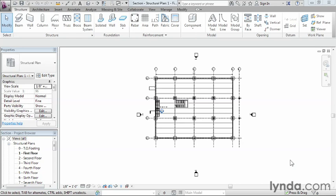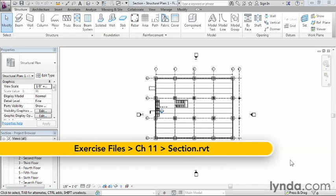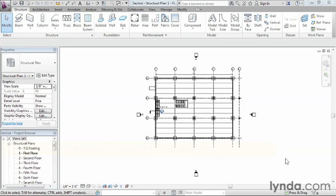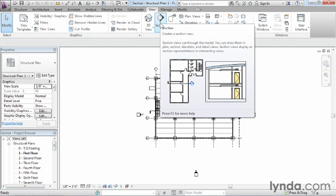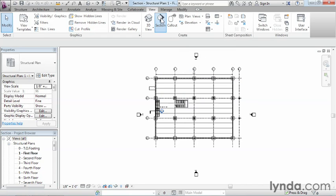Sometimes to create our details and do our structural designs, we need to cut a section through the model of our building. To do this, we need to activate the Section tool. We can find Section underneath View on the ribbon. The reason it's underneath View is because we're going to be creating a section view of our model. Go ahead and select Section up here.